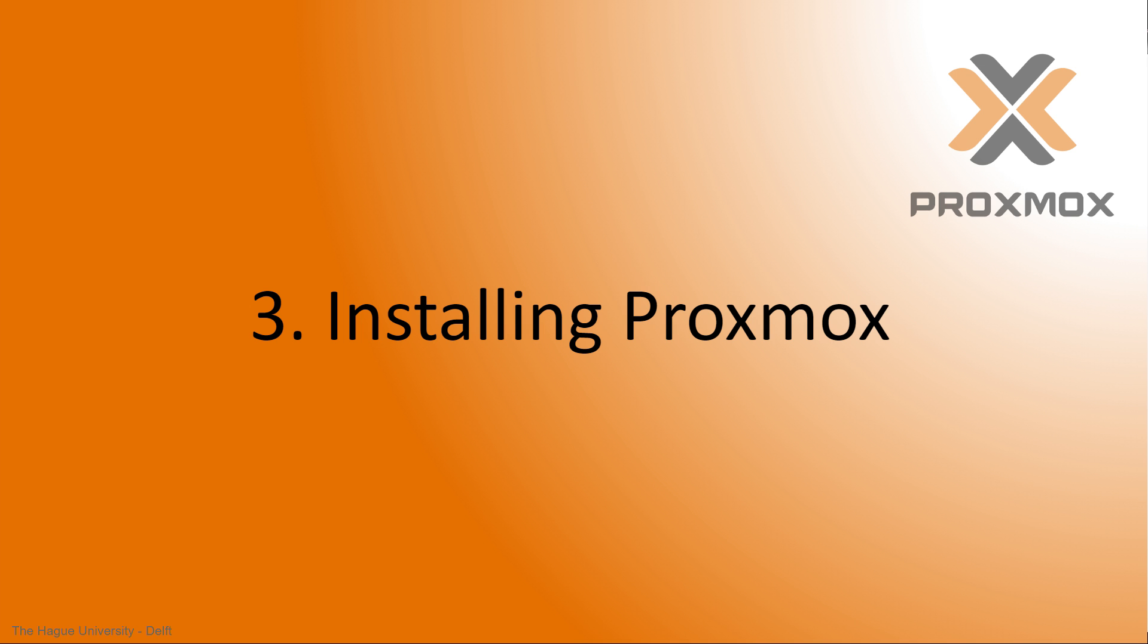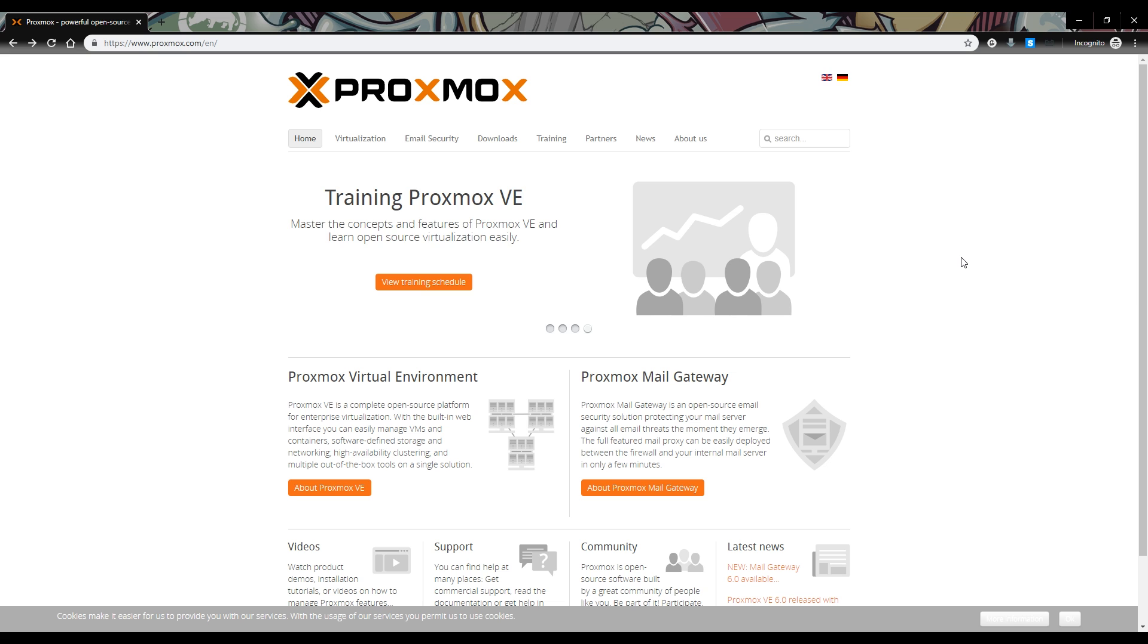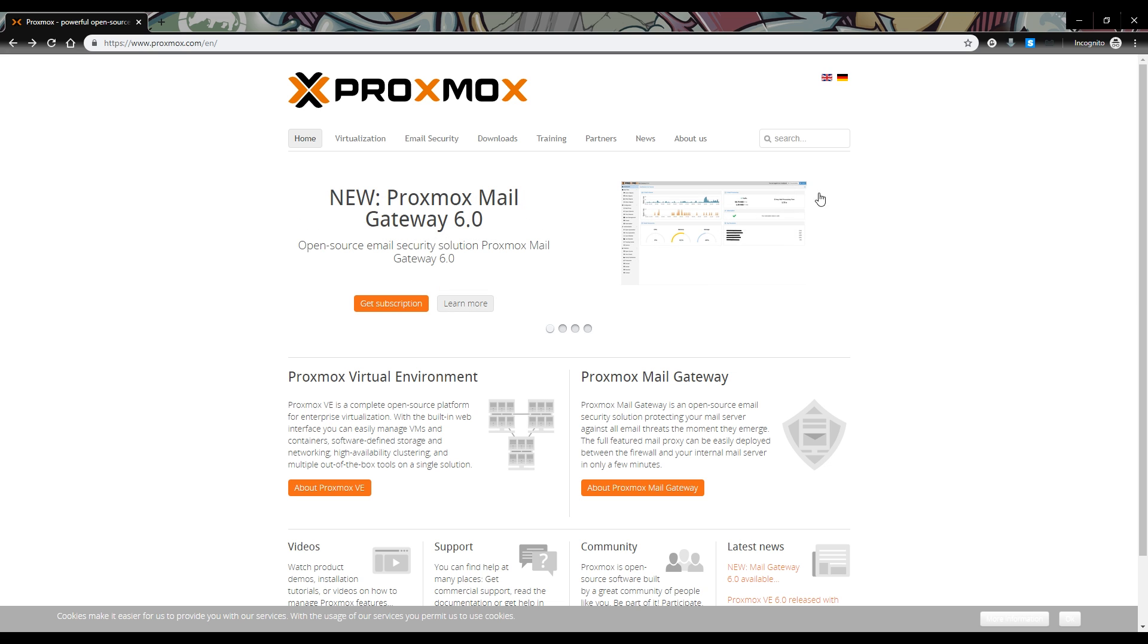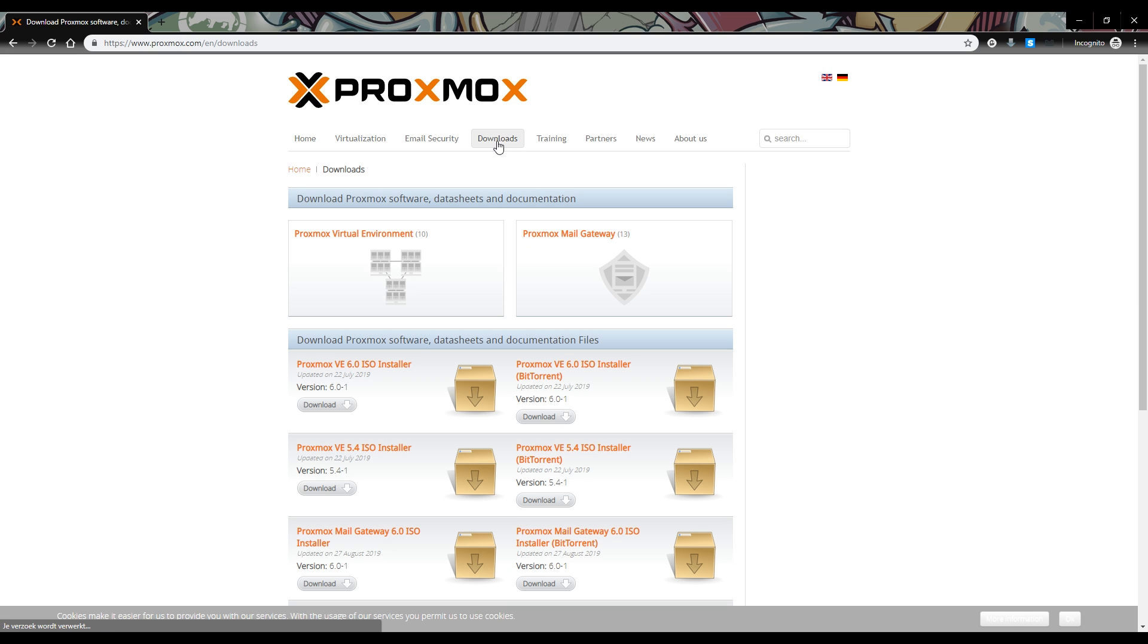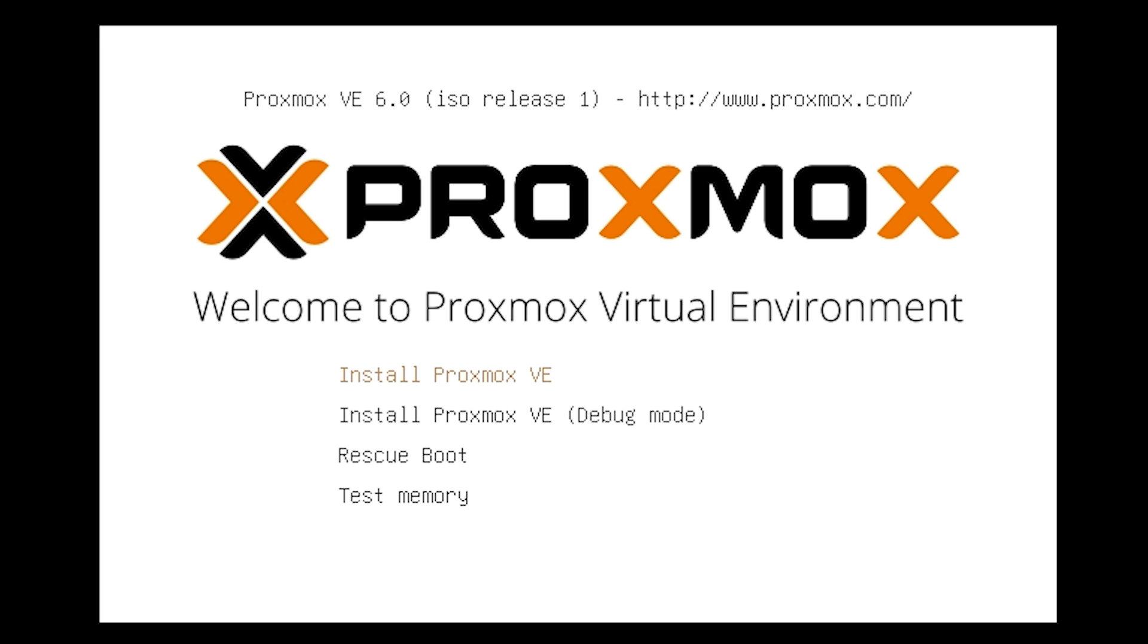Installing Proxmox: Go to proxmox.com and click on the downloads section. Here you can download the latest Proxmox version. For this tutorial we'll use Proxmox 6.0-1. Put the Proxmox ISO installer on a USB disk and boot your server from it. You'll see the following screen. Press enter on install Proxmox VE.